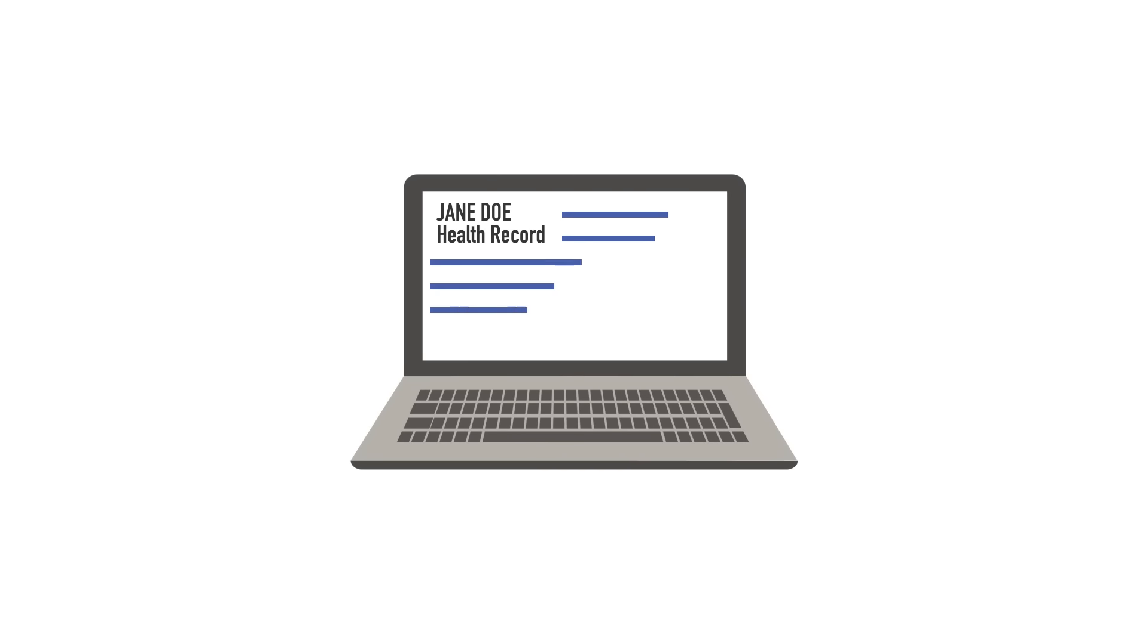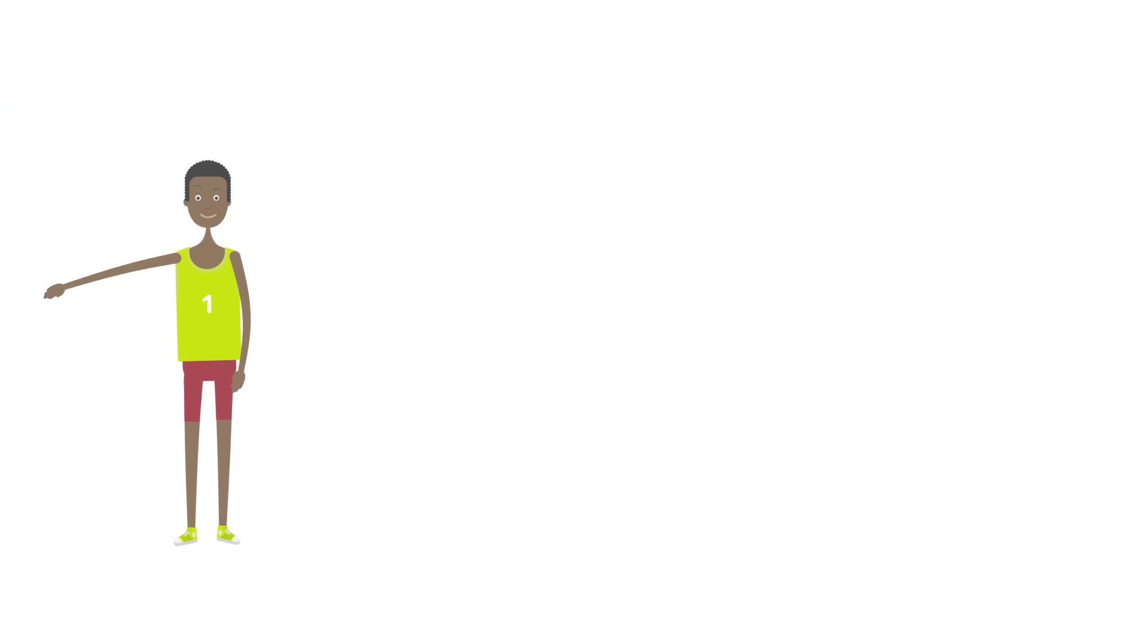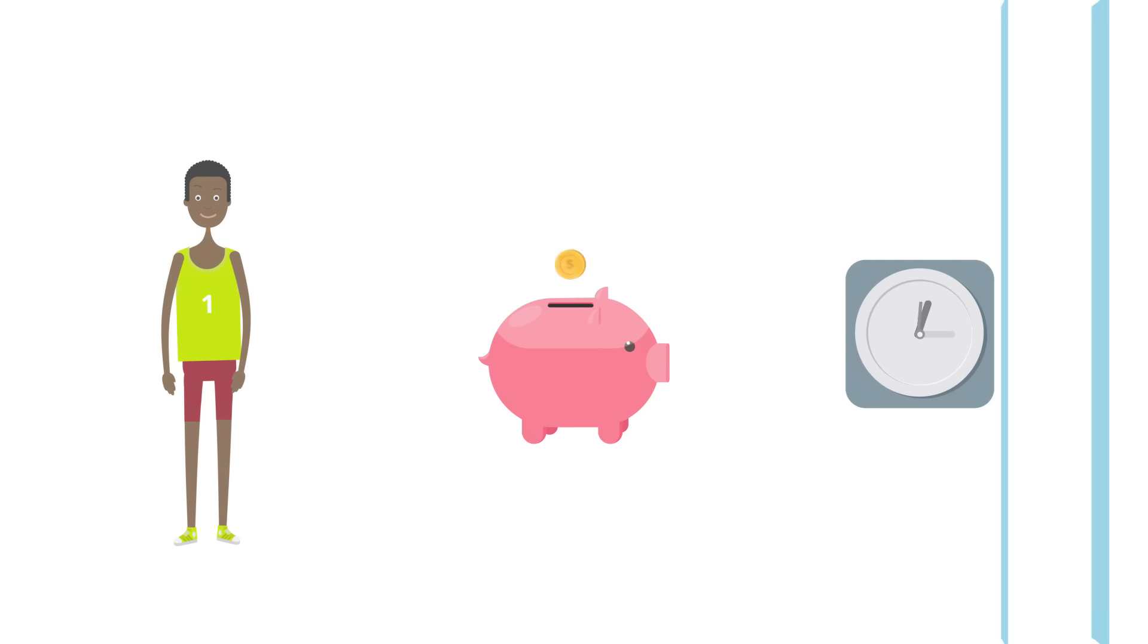EndoVault even securely sends the full procedure report including images and videos to the patient's electronic health record. Keeping patients' needs a priority while cutting costs and saving you time.